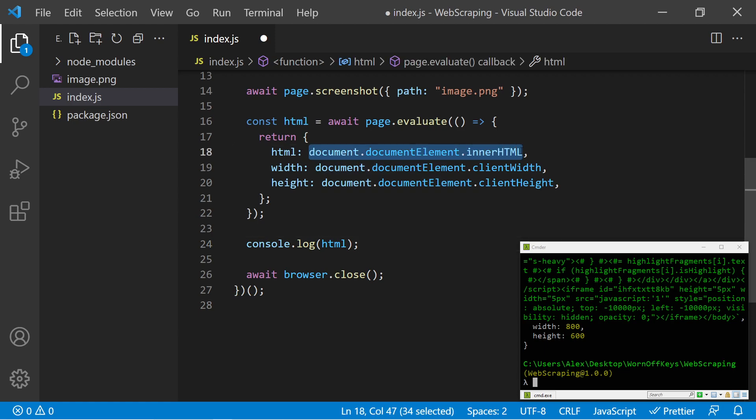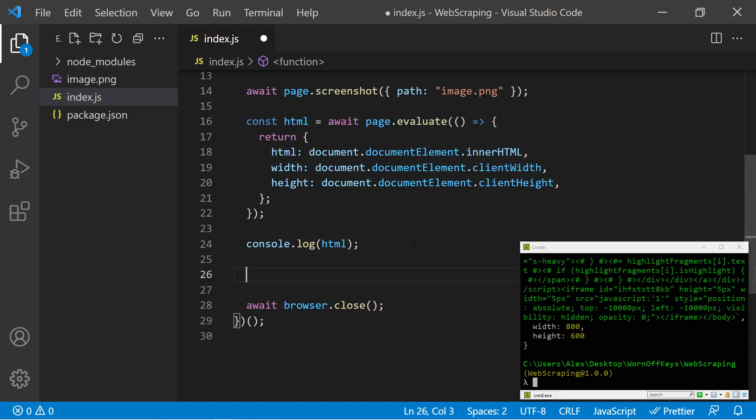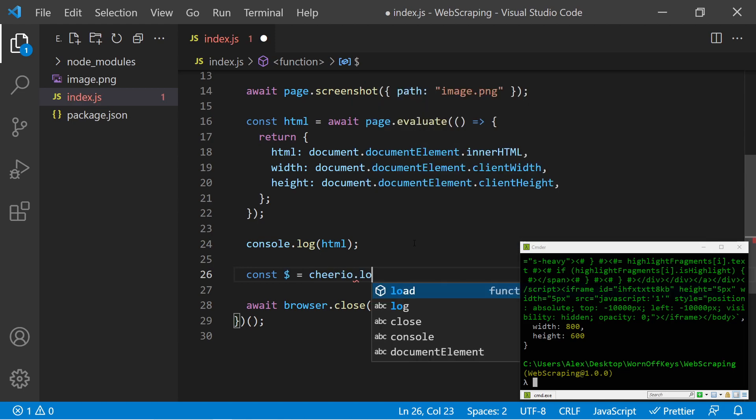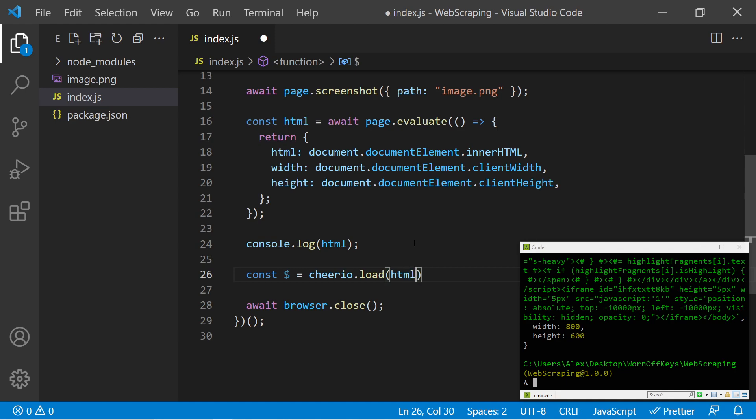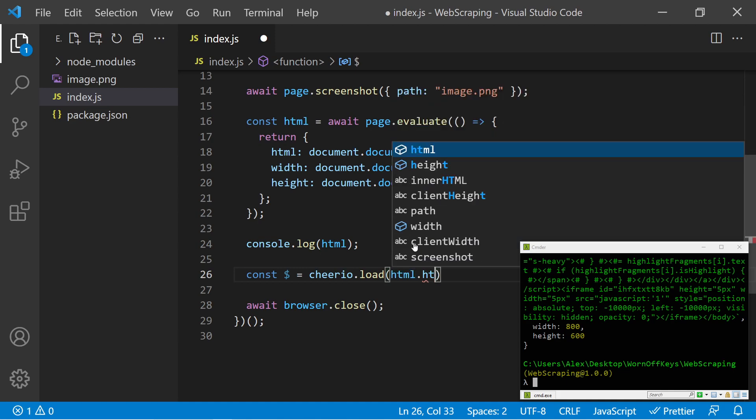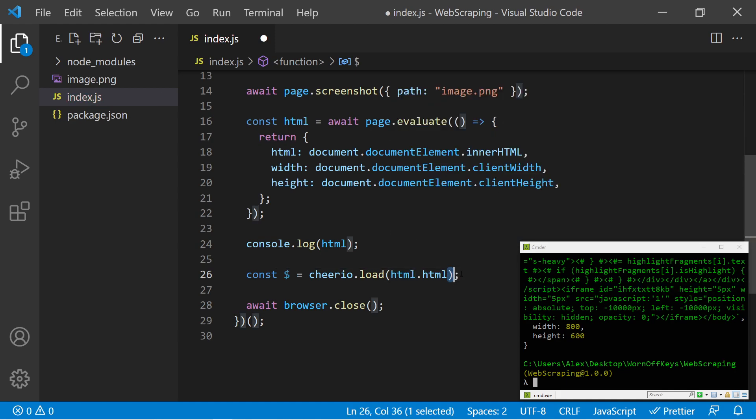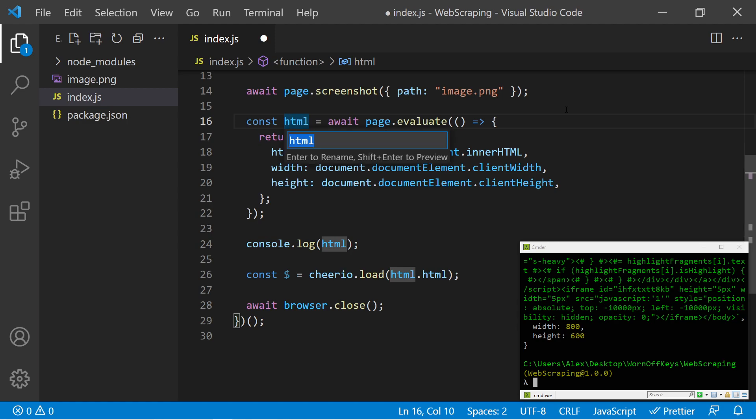Now that we've imported that, we can scroll down and we can load all of the HTML, which we loaded from right here into Cheerio. And it's going to act very similarly to jQuery. So similar to jQuery, I'm going to name my variable a dollar sign and set this equal to Cheerio.load and then pass in HTML.HTML.